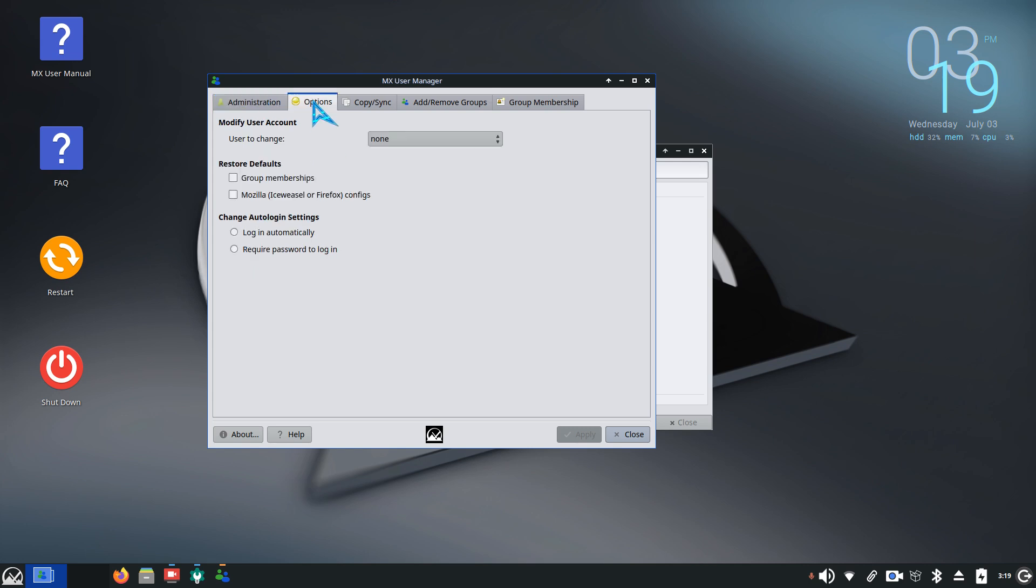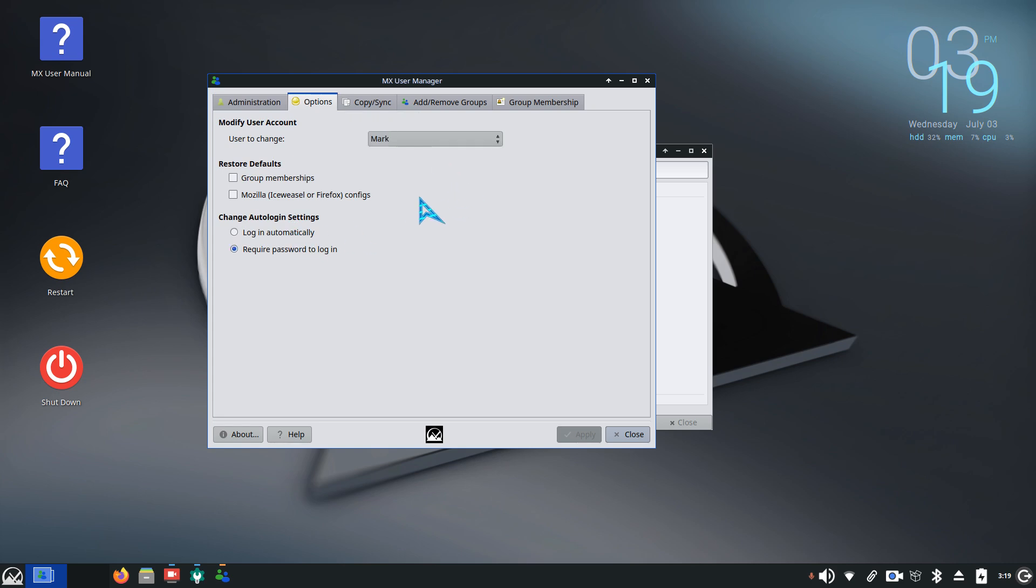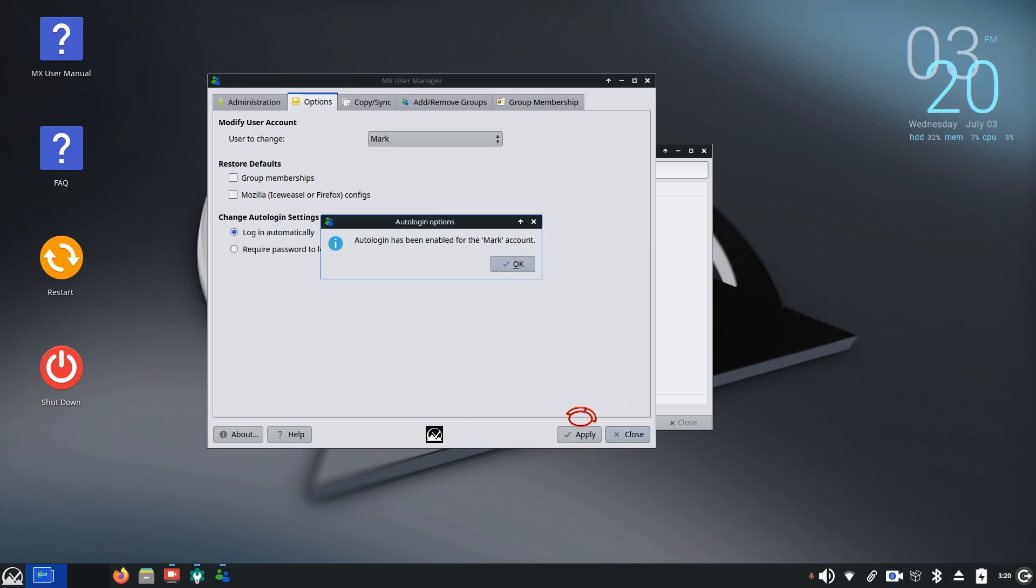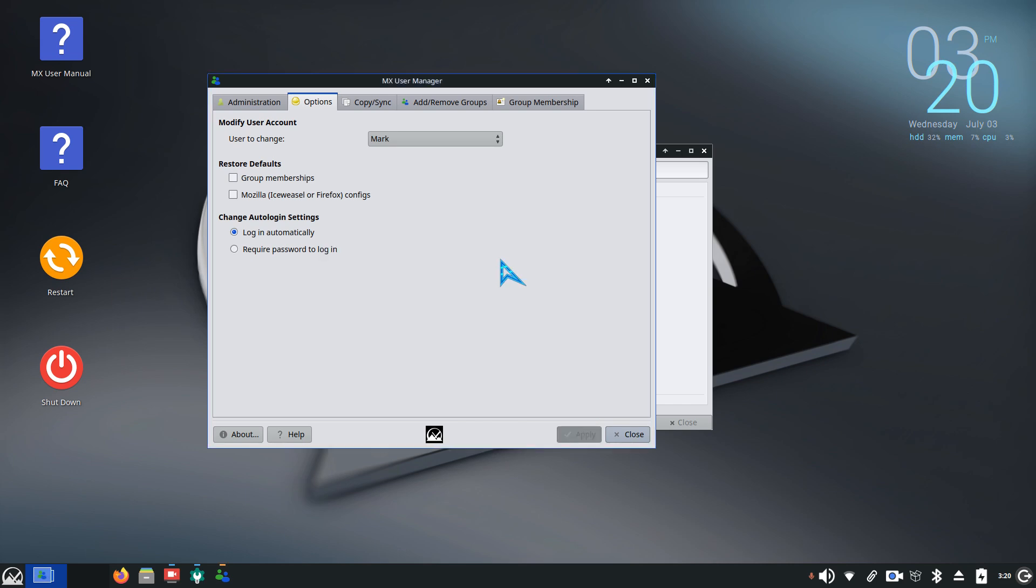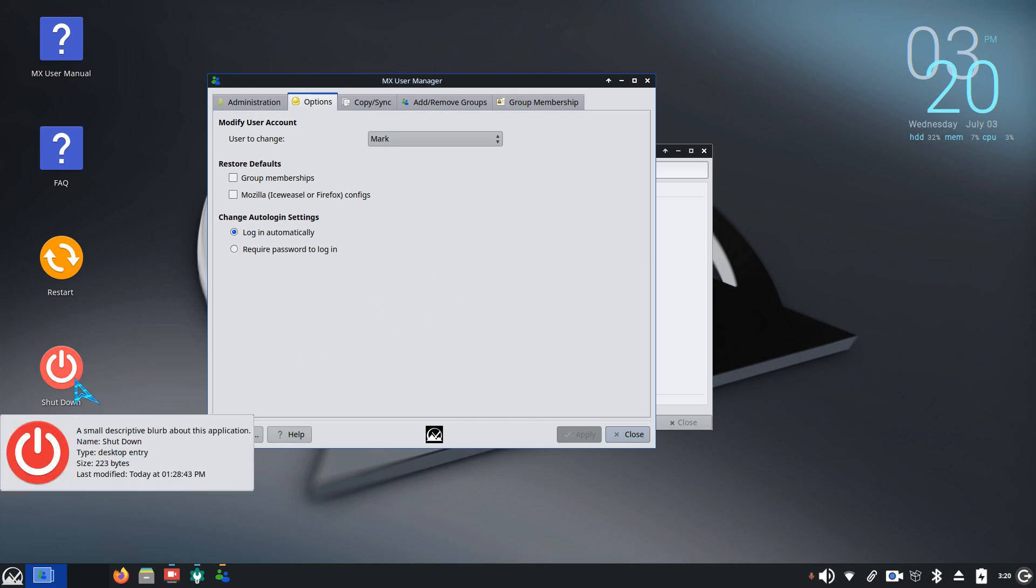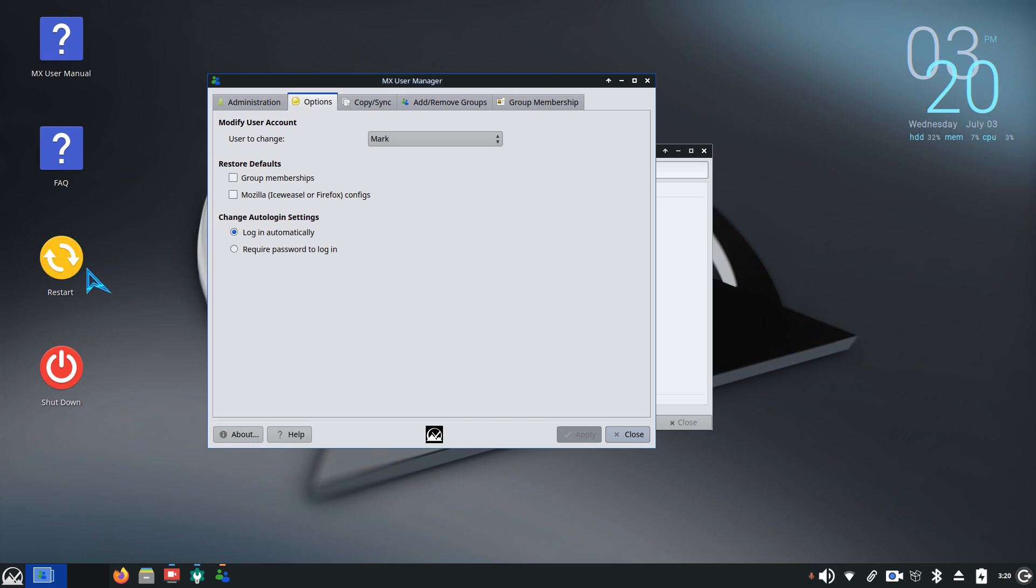Now let's talk about auto logins. It's done in here under options. We are going to grab Mark, he's our user for today, and do the login automatically and hit apply. This works great for Mark. He doesn't have to put in his password when he shuts down the computer or does a restart.